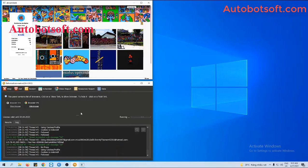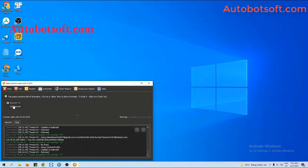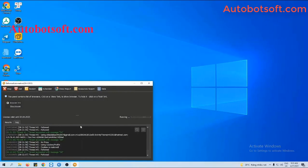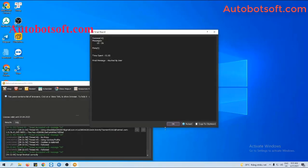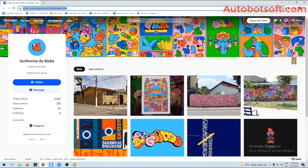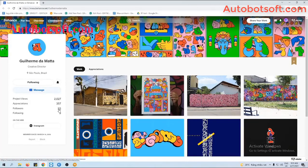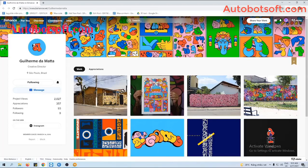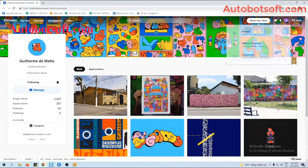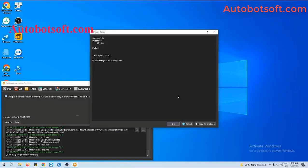Now we will go back to the Behance account to see how the followers increase. Reload and you can see the followers have increased to 93. If you want to add more followers, remember to import more Behance accounts into the Accounts section.